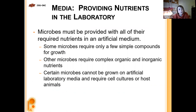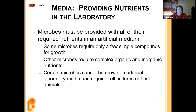What kind of media would we work with? If you're growing a sample you don't know, you might want generalized media. If you know what it is and want to prevent contamination, you use media specific to that organism. Some microbes only require a few simple compounds; others require complex organic and inorganic nutrients. Certain ones can't be grown on artificial laboratory media and require cell cultures or host animals — like Mycobacterium leprae.